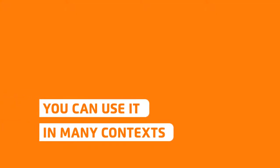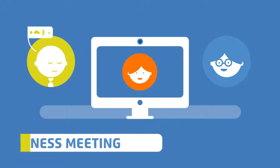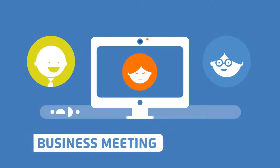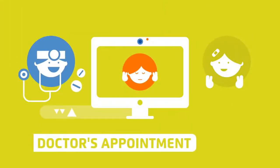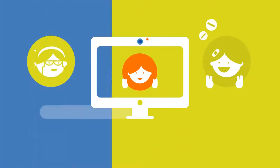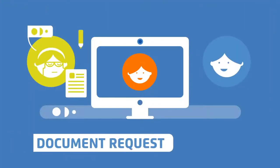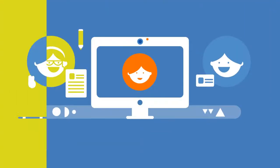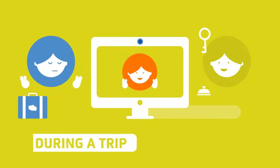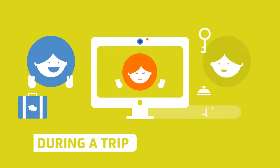You can use it in many contexts. For a business meeting. When you see the doctor. For a document request. Or during a trip. Maybe to space.